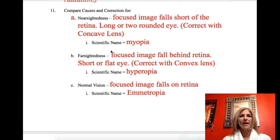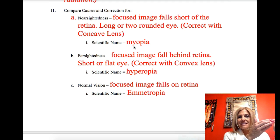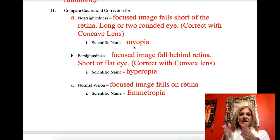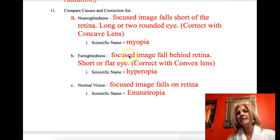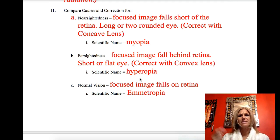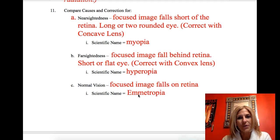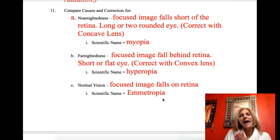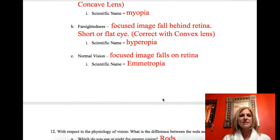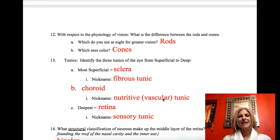Vision errors: nearsightedness is myopia — the eye is too long, the cornea is too curved, or the lens is too strong, causing light to come together short of the retina. Farsightedness is hyperopia — light focuses behind the retina because the eye is short, the cornea is too flat, or the lens is weak. Normal vision is emmetropia — images come together at a point on the fovea centralis. Presbyopia occurs with aging when you lose the ability to adjust the lens and lose that near vision.